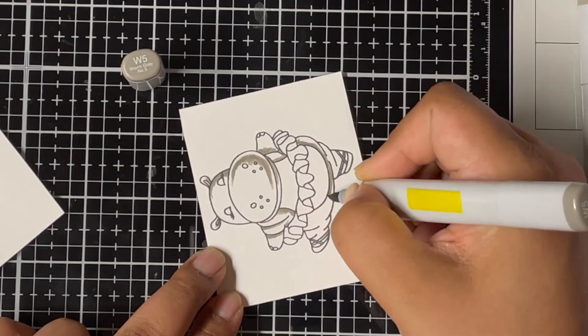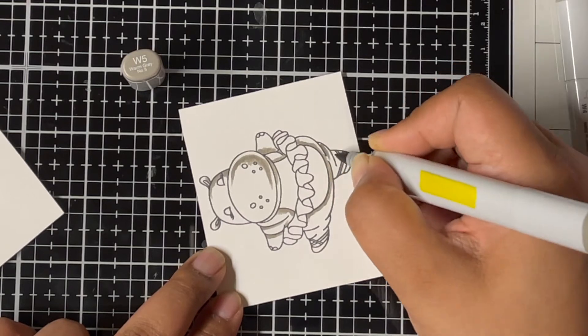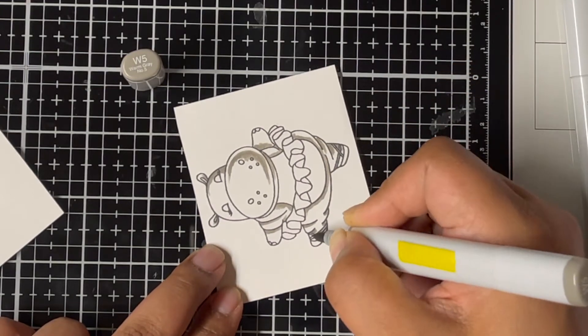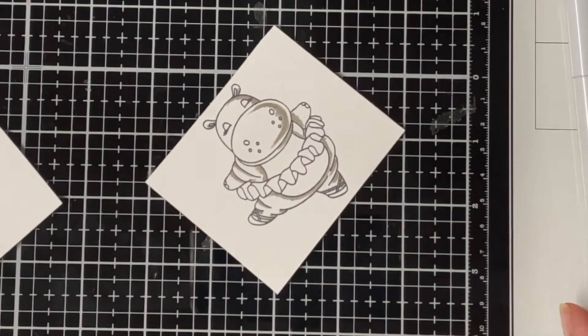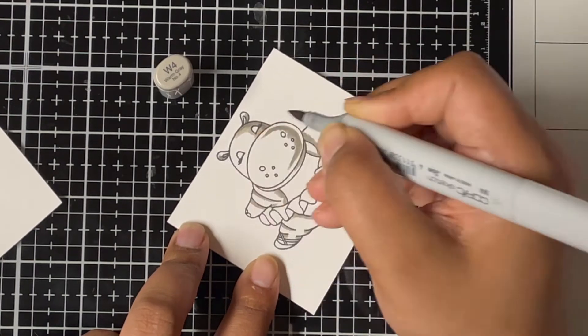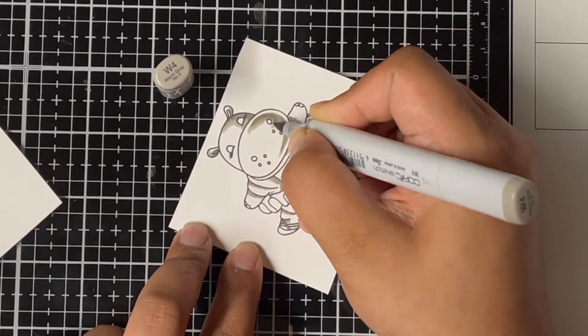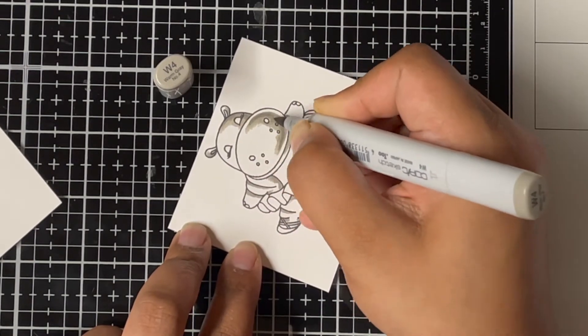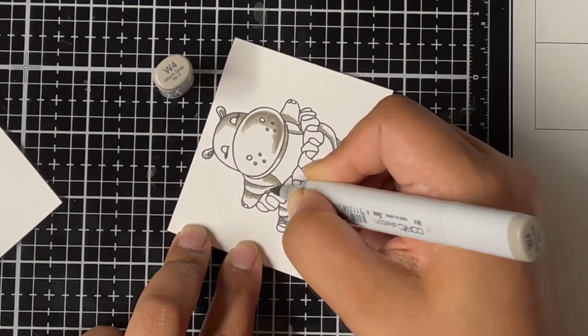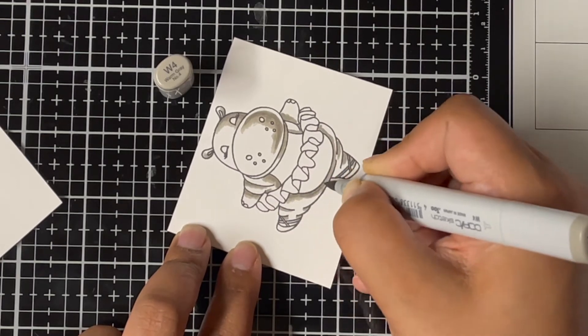I have stamped this image using Blackout ink from Altenew on a Copic-friendly cardstock, and now I'm using my Copic markers to color this image. I'm using some warm gray markers to color my hippo. Here I used W5 as my darkest marker and added shadows wherever needed.